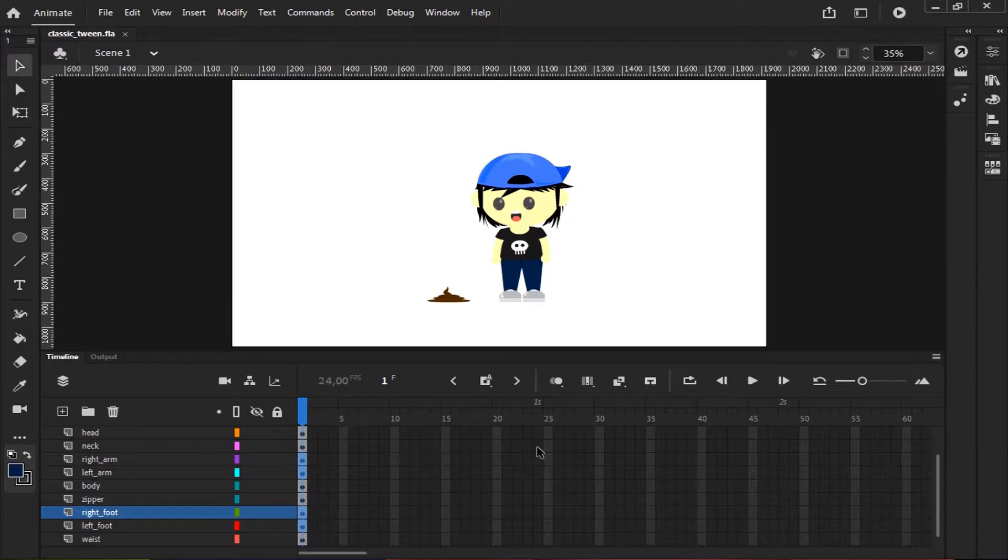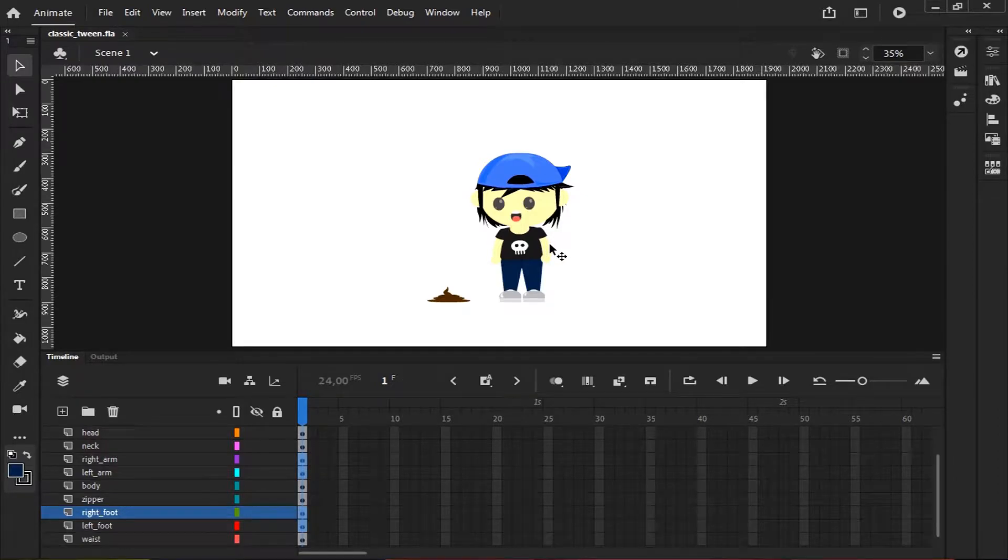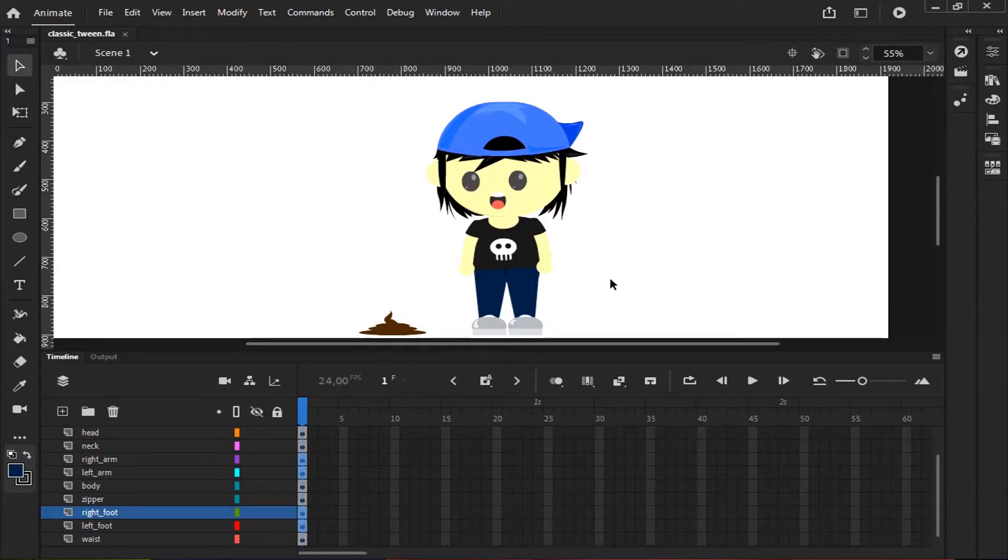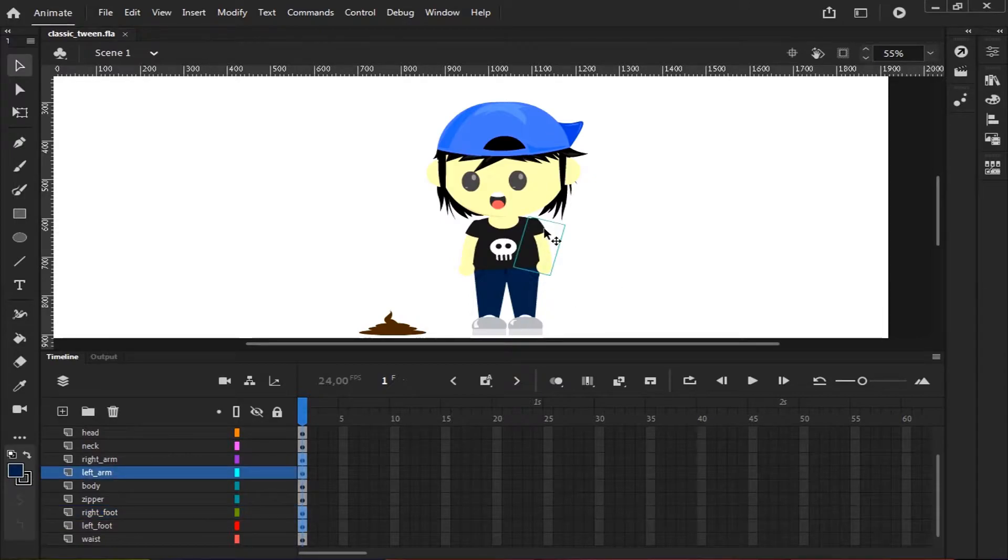I have a character here, and I separate every body part of the character into layers. Before we use Classic Tween, the first thing we need to do is convert every object into a graphic symbol.